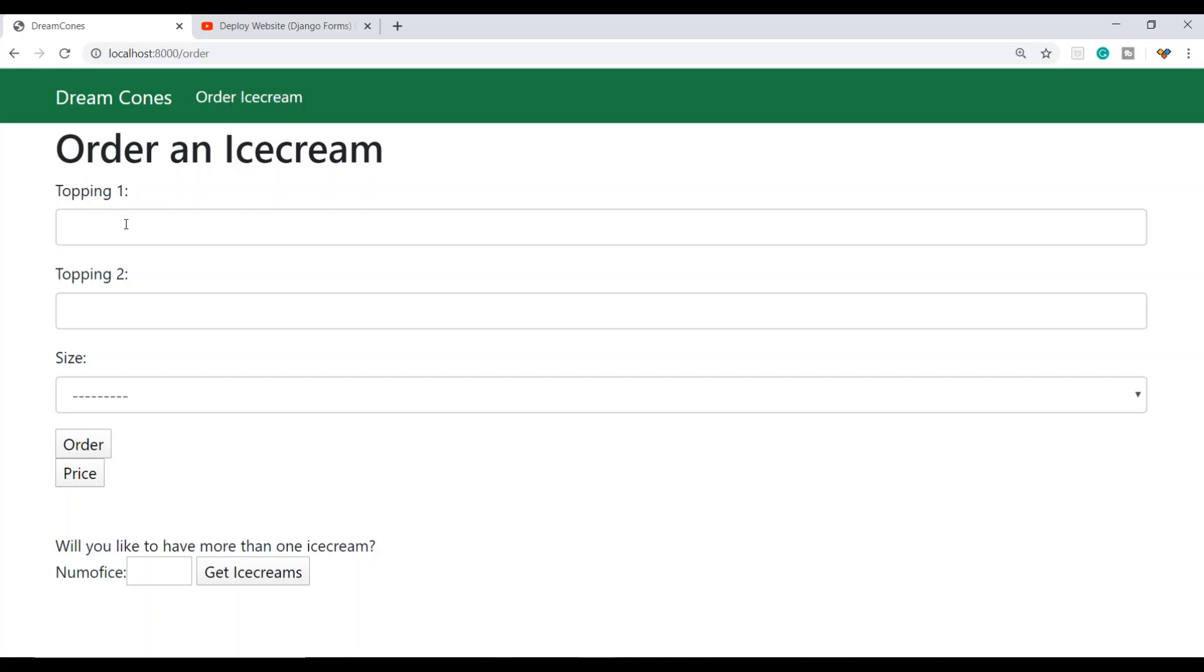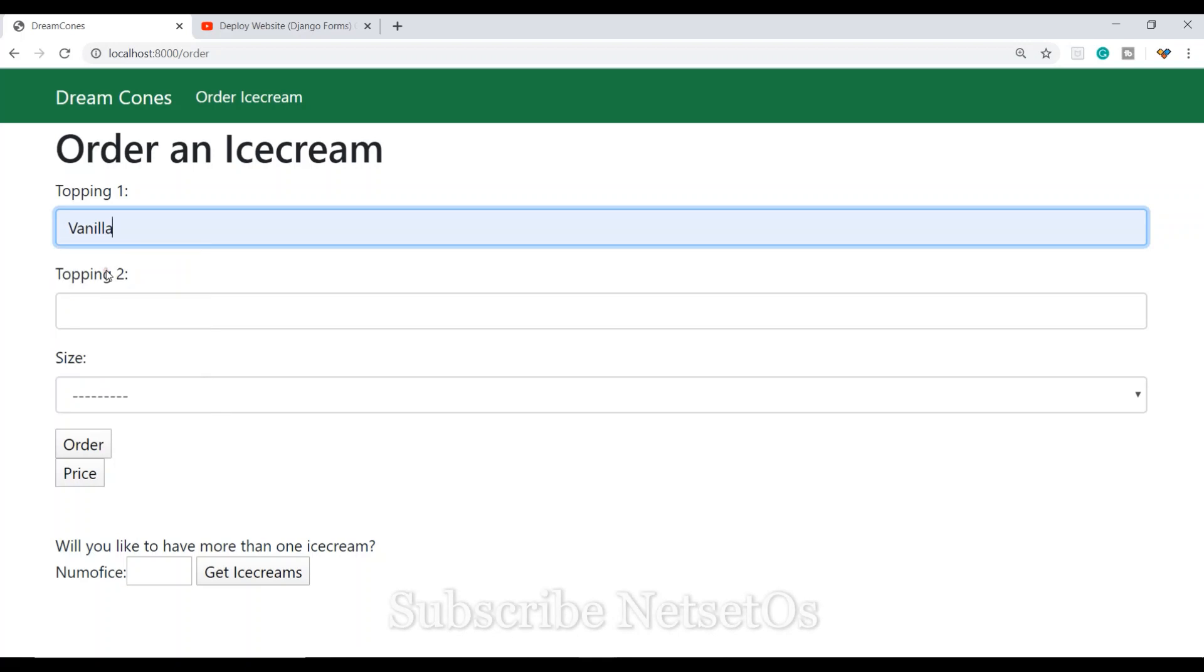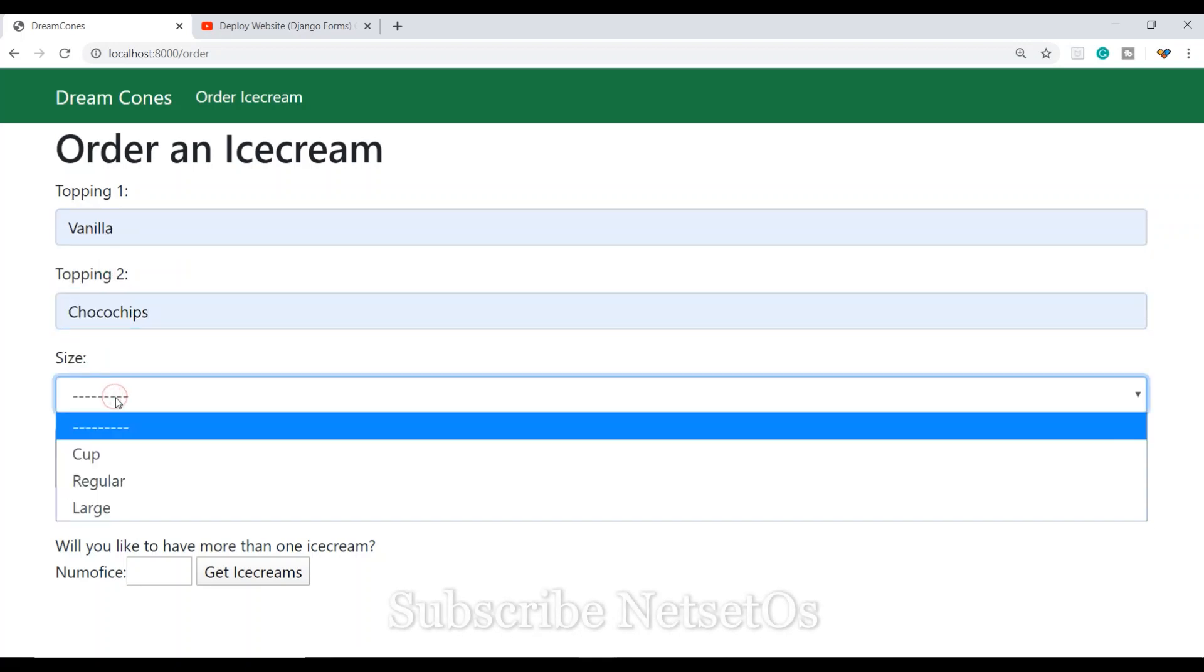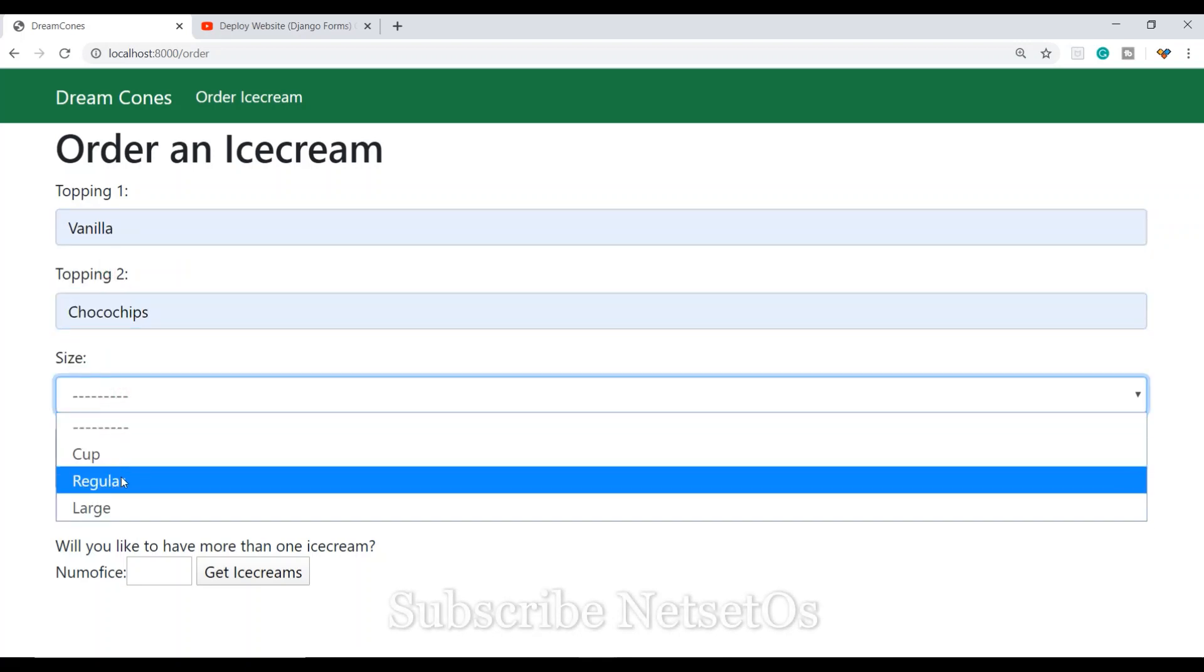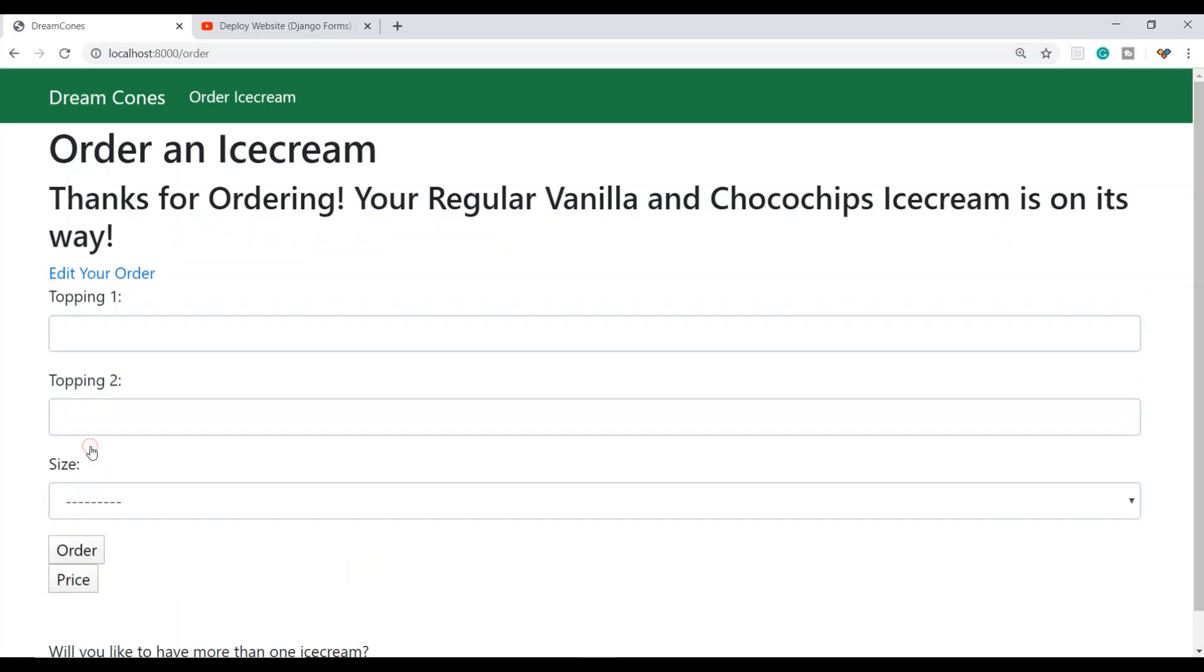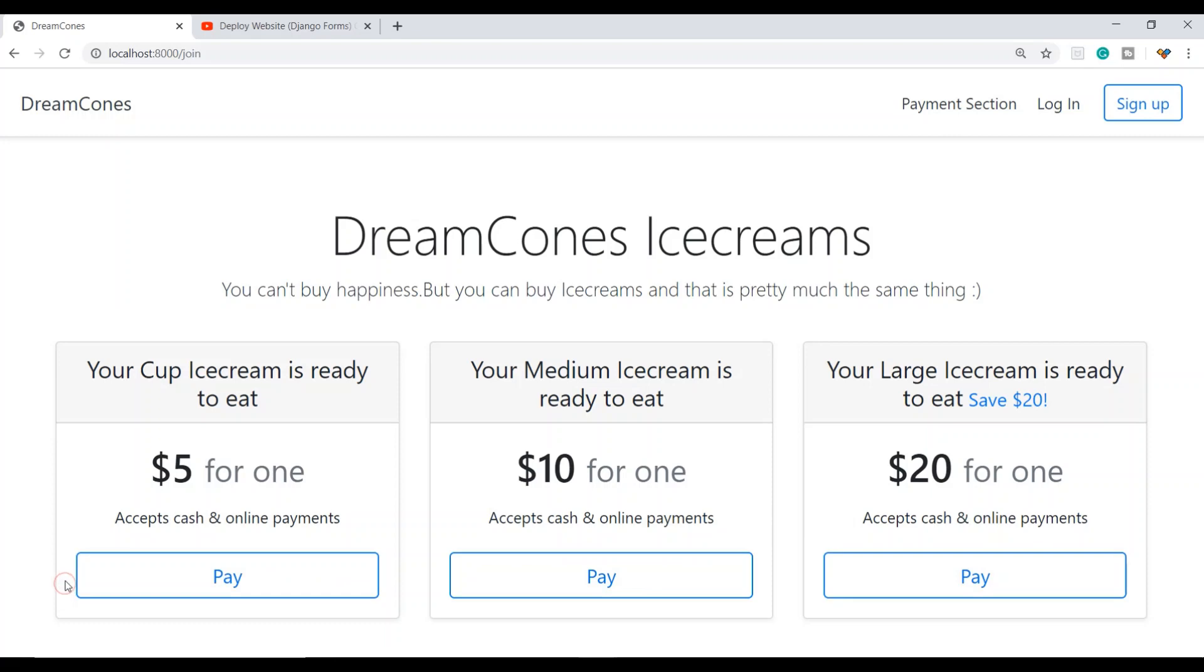When we click on 'Order an ice cream,' I'll select topping one as vanilla, topping two as choco chips, and the size as regular. When I order it, I need to press 'Order,' and then I can go to the price and payment section.